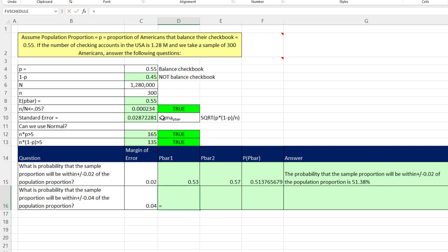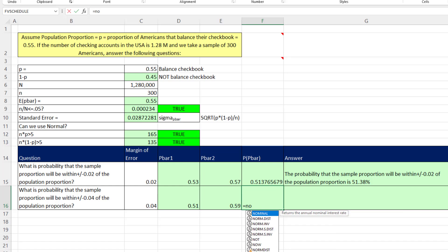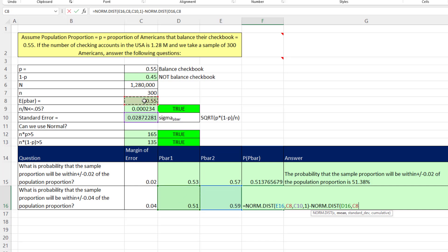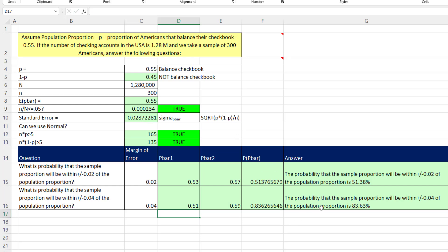For the next question with a larger margin of error, the lower p-bar is expected p-bar minus that larger margin of error, and the upper is expected p-bar plus the margin of error. Using the same norm.dist functions — upper, mean, standard error — and subtracting the probability at the lower p-bar with mean and standard error, the result is: the probability that the sample proportion is within plus or minus 0.04 of the population proportion is 83.63%.